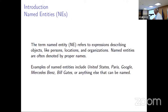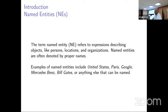We are talking about named entities. One of many definitions: named entities refers to expressions describing objects like persons, locations, and organizations. Named entities are often denoted by proper names. Proper names and named entities are not synonyms, but most named entities are proper names. Examples include United States, Paris, Google, Mercedes-Benz, Bill Gates, and many others. Paris is a location, Google is an organization, Mercedes-Benz is a product, and Bill Gates is a person.